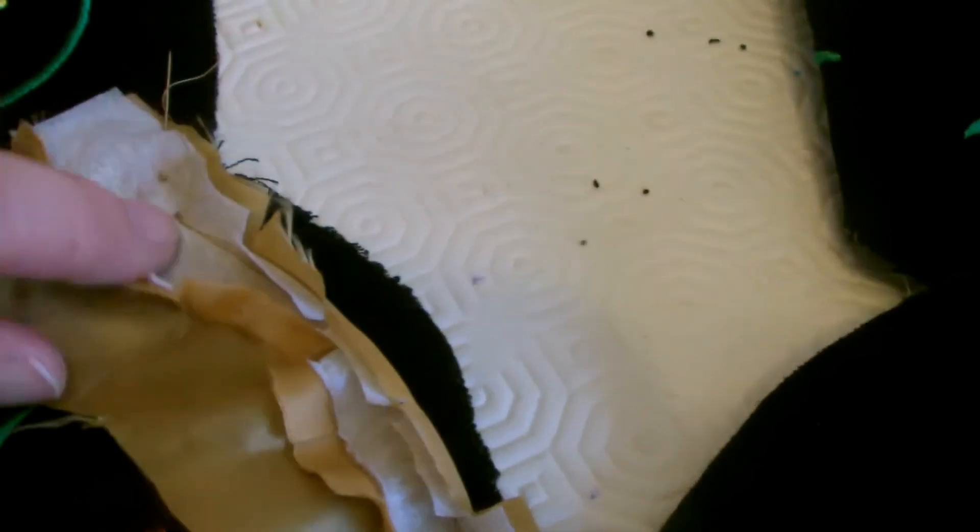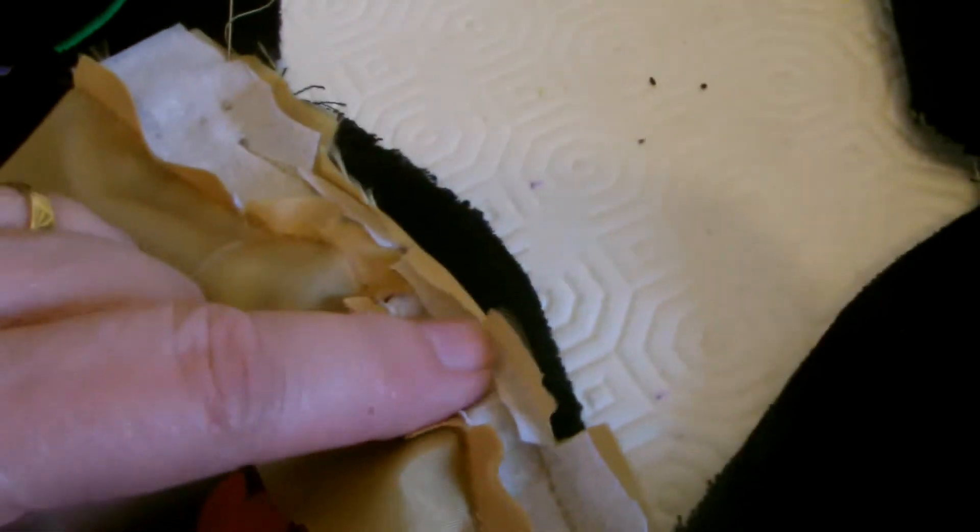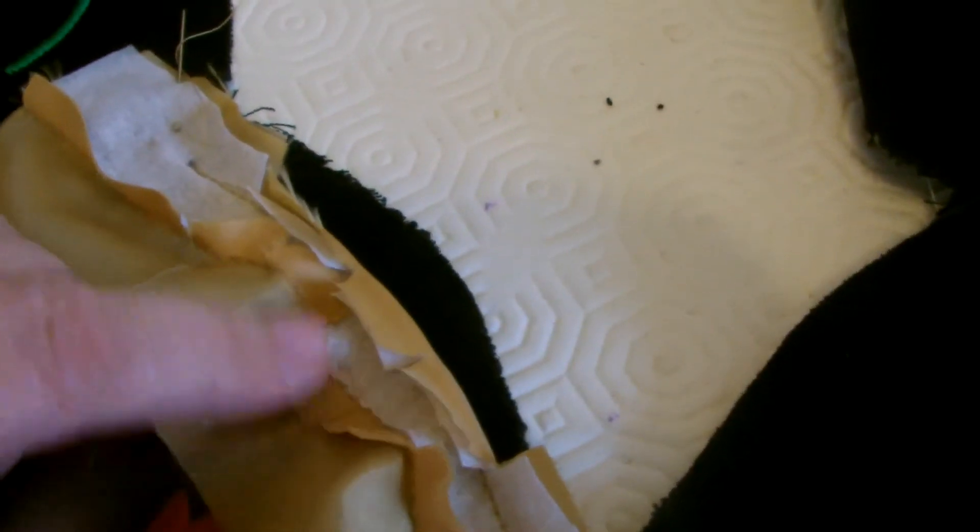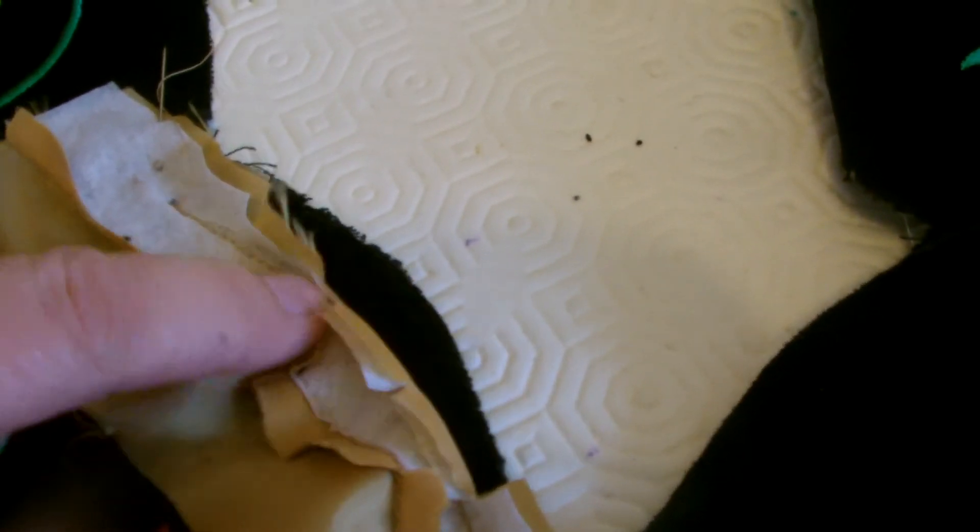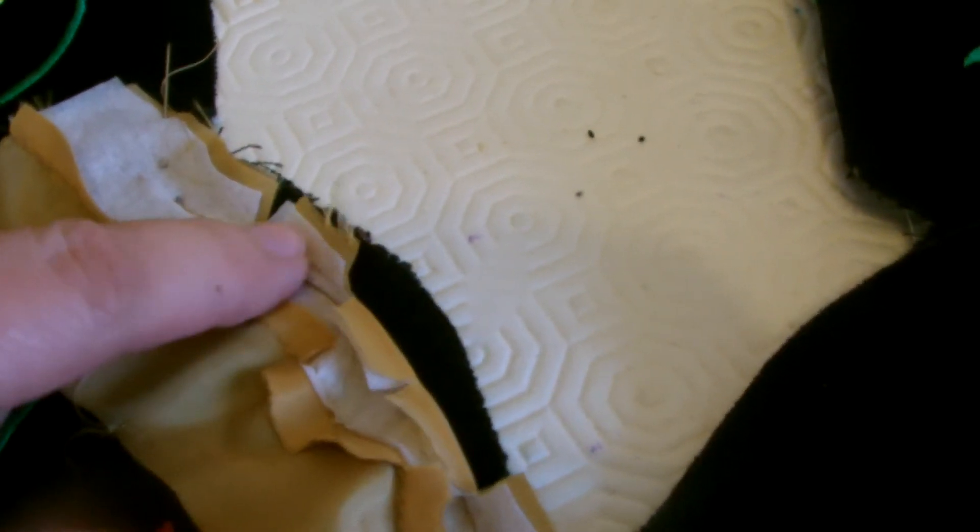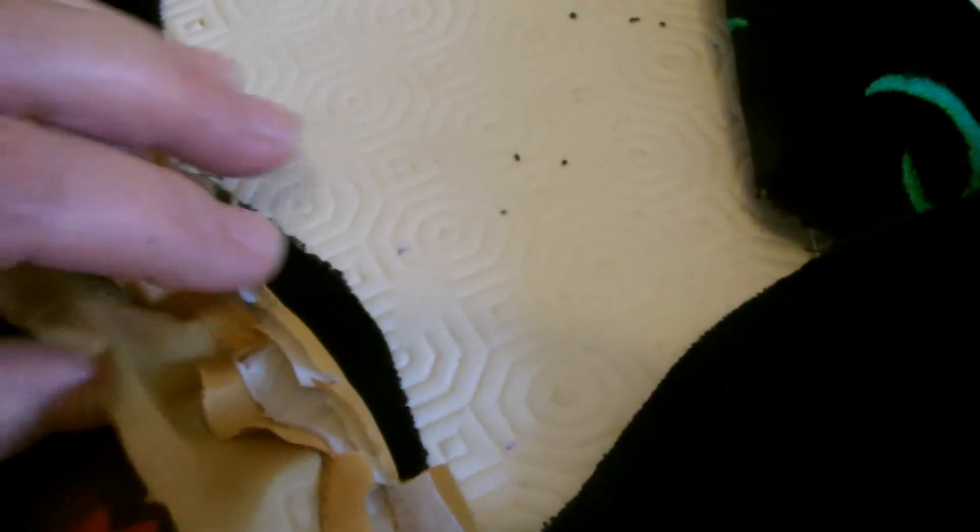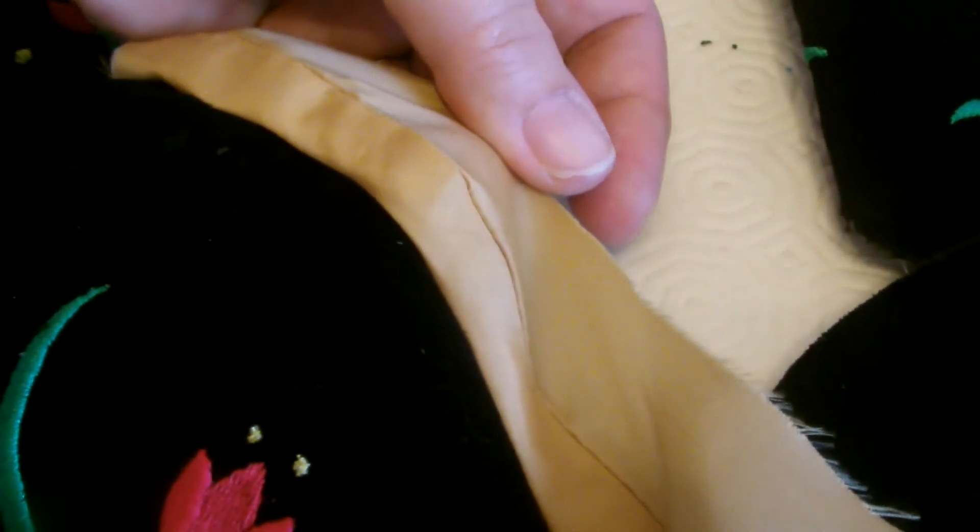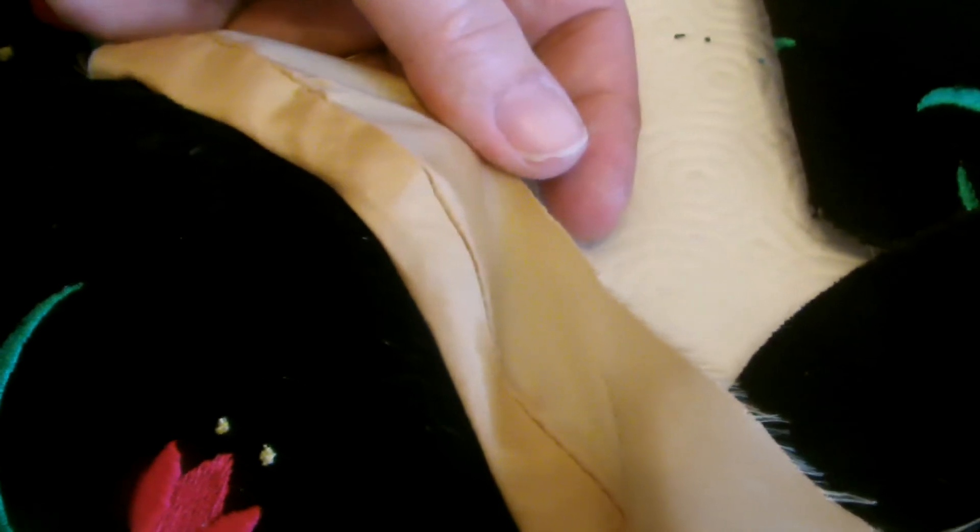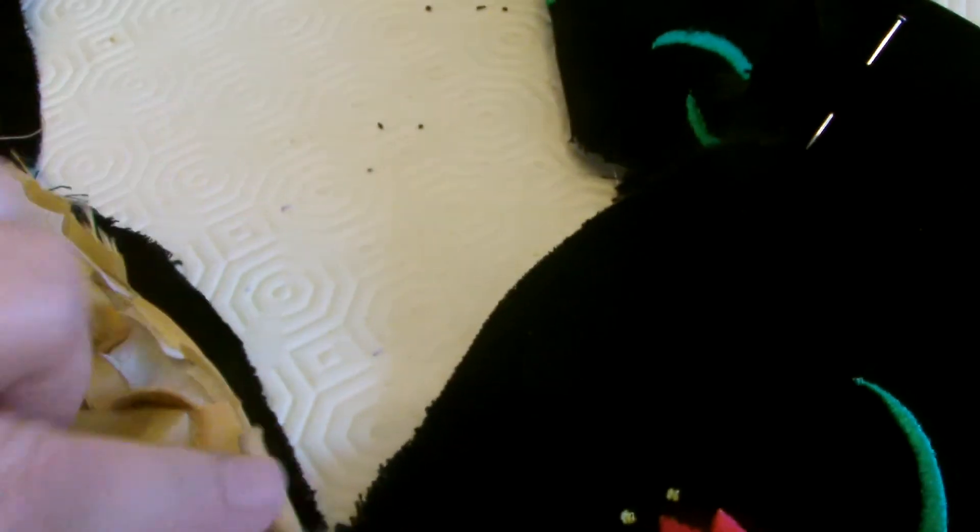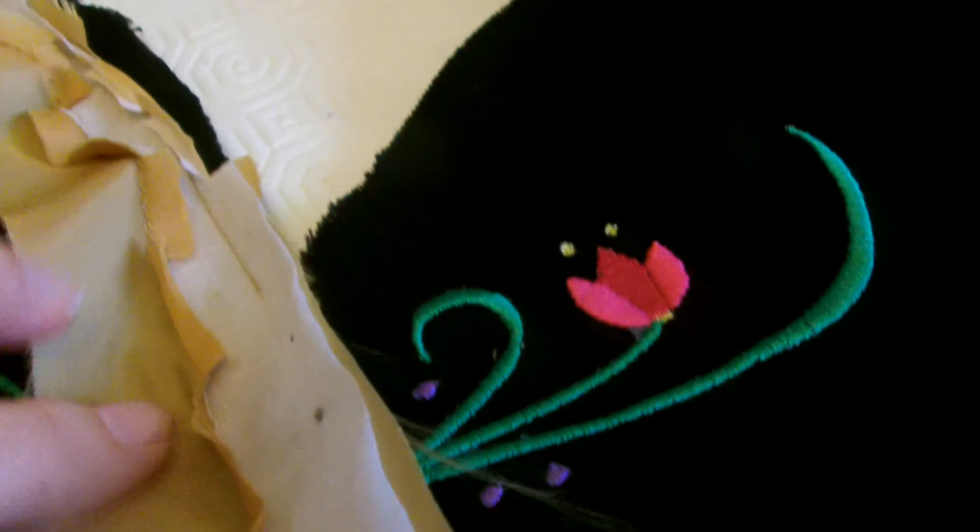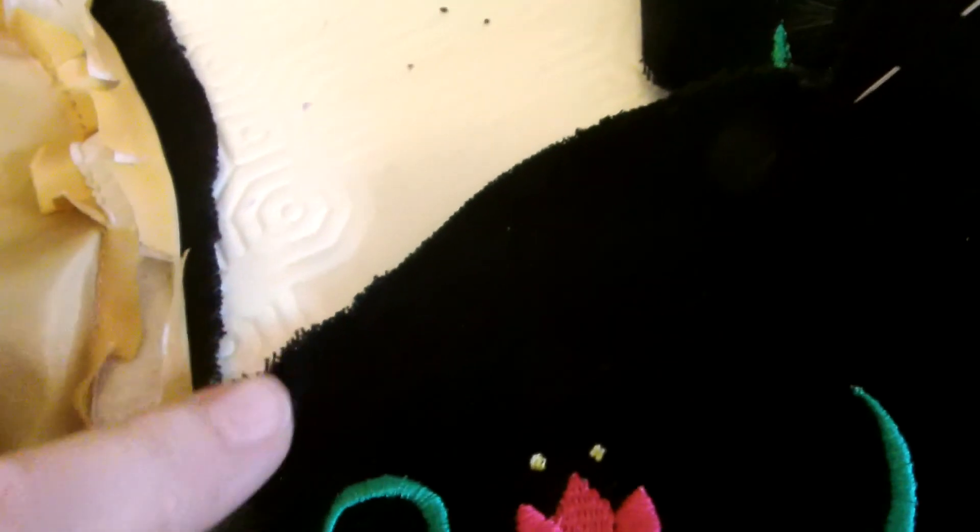You've sewn that on around the curve, and I have to warn you it is very, very difficult. Then clip the curve about every two centimeters, and then you can turn that over to the right side. That's what it should look like. Now I'm going to do the other side, and when you come down the other side...